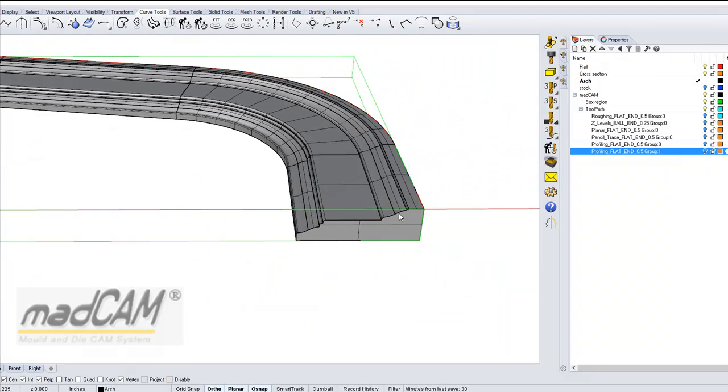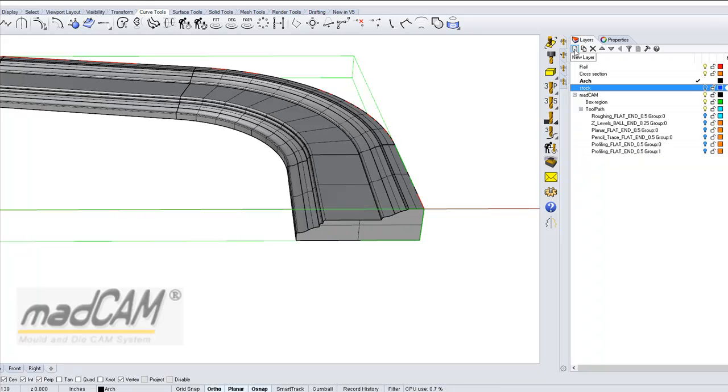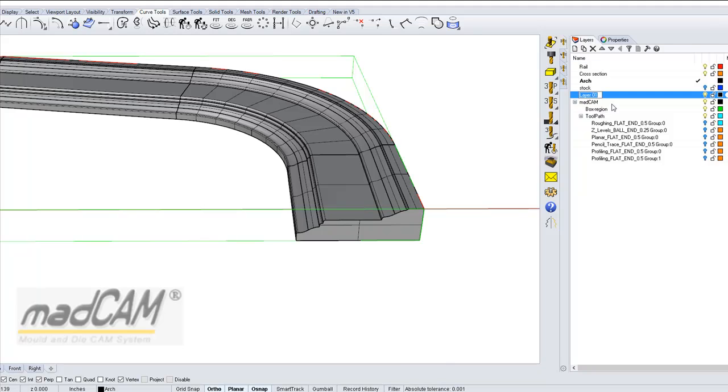And then we can create a new layer for some curves. So we can make a new layer, call it curves.